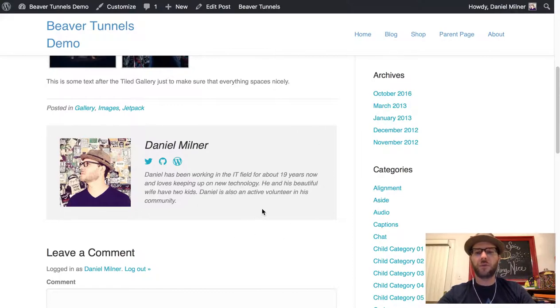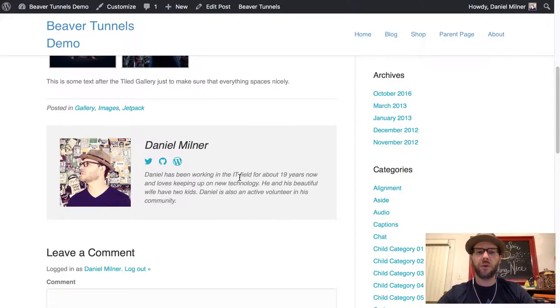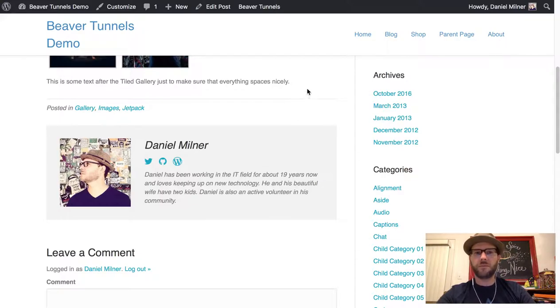You can do this for all of the authors of your blog, have a different style, different content, whatever you'd like to do for displaying an author block here. There you go.